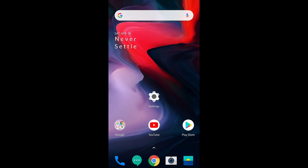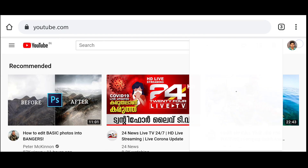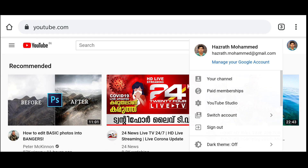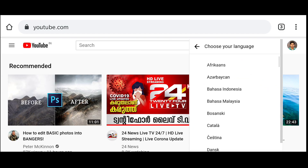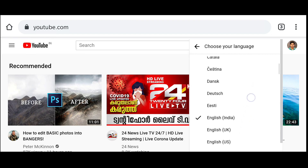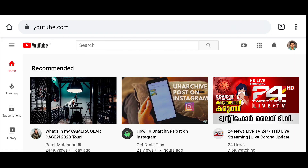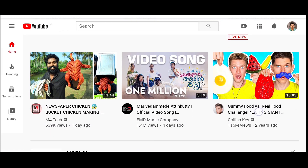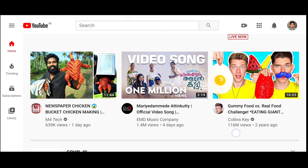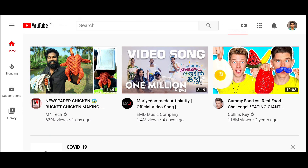It is very simple as that. For desktop users, change the YouTube language settings to English US. This will work for all users in the subcontinent who have seen something like 17 million views turned into 1.7 crore views.